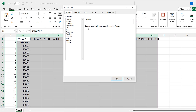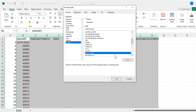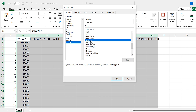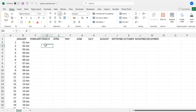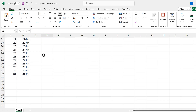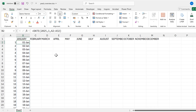Now I'm going to format all of this. I'll change the number format to Date, then Custom, and I will change it to show just the day and the month, and click OK. Now we can see we have all of the days for January.